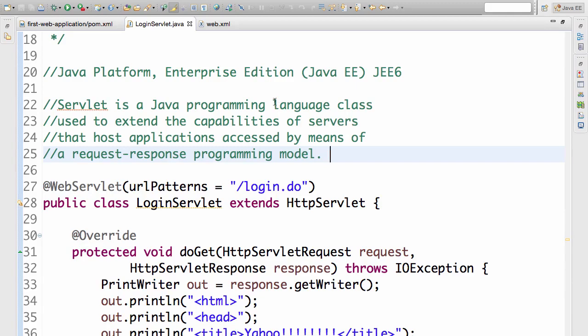That's basically what a servlet is. In this course, we are only interested in web requests—the HTTP request and HTTP response. So we are really interested in HTTP servlets, basically the servlets which can take an HTTP request as input and an HTTP response as output.